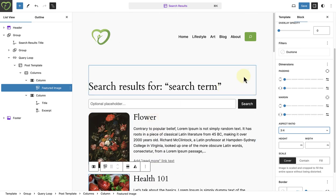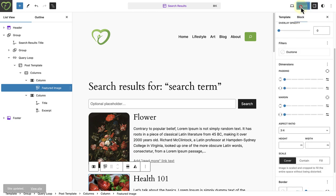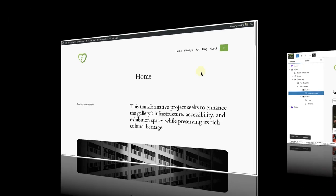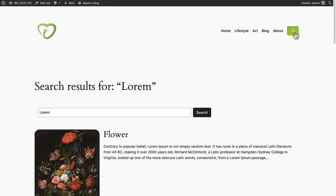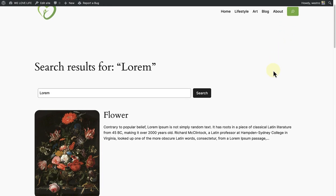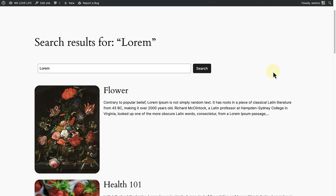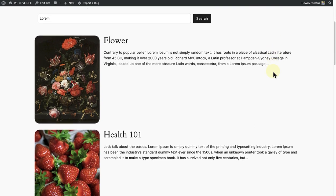Then we can hit save and check out our new search results page on the front end. Once again I will search for some content. But this time the results display in a new format due to modifying the search results template.